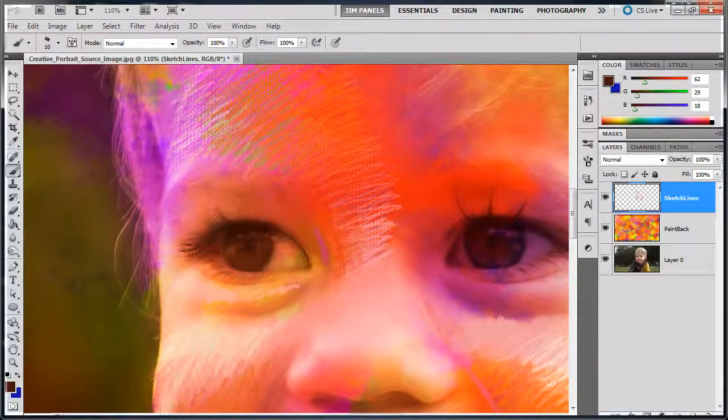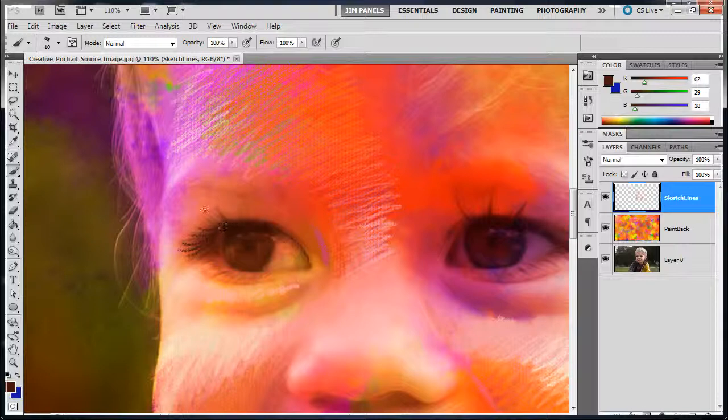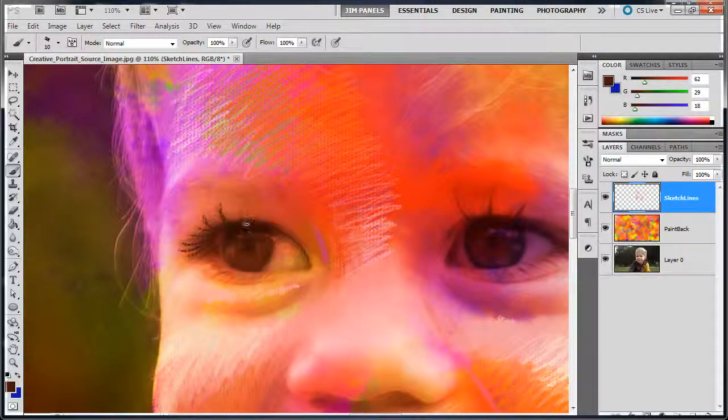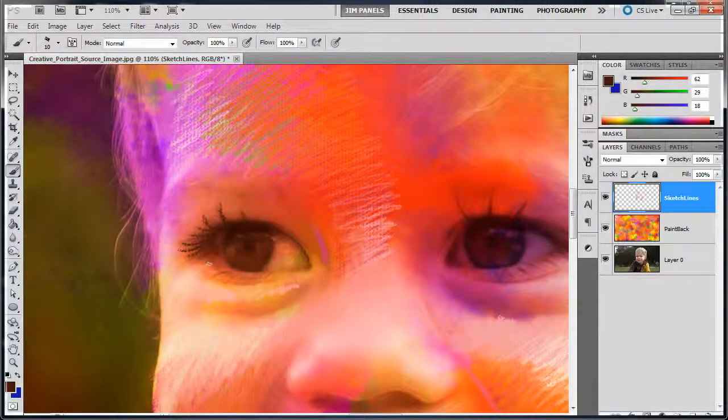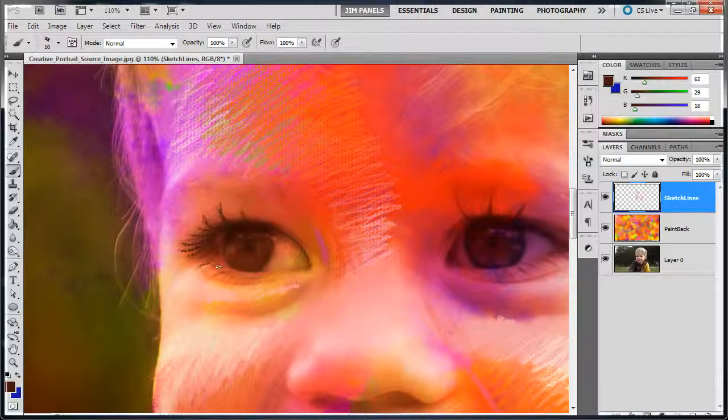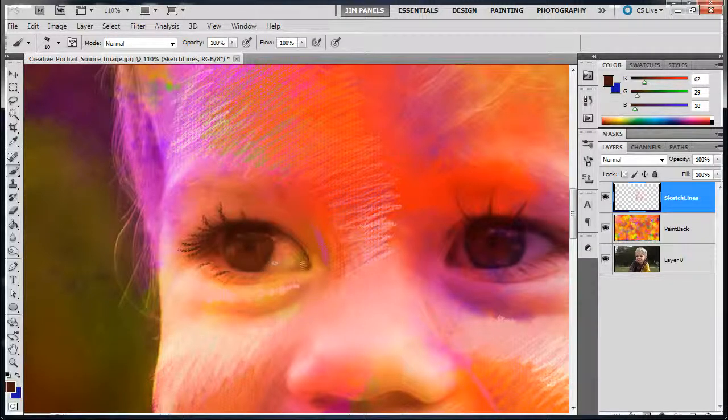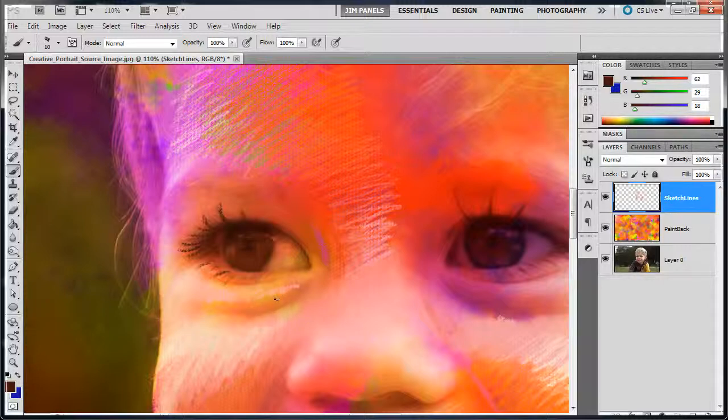Let's see if we can brush out some eyelashes. Gabriel's got some pretty long ones. Now on the bottom here, I'm going to use a slightly lighter color.